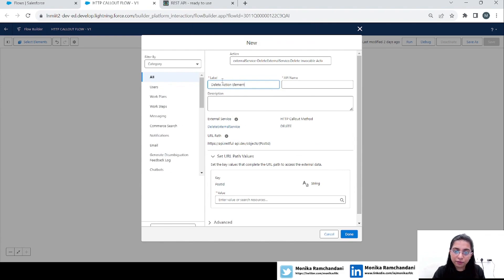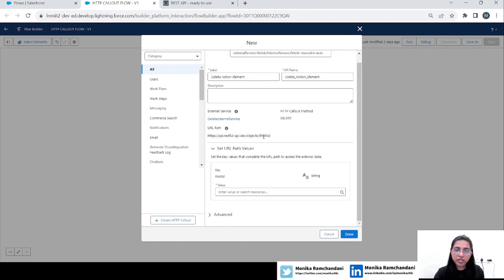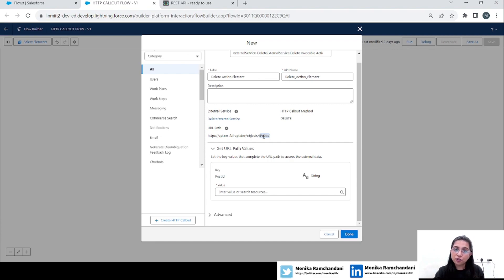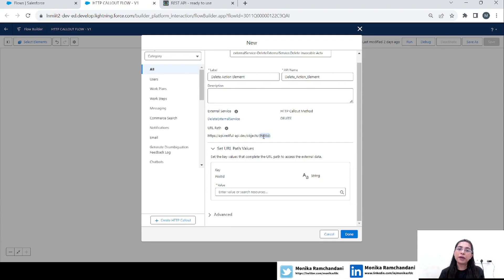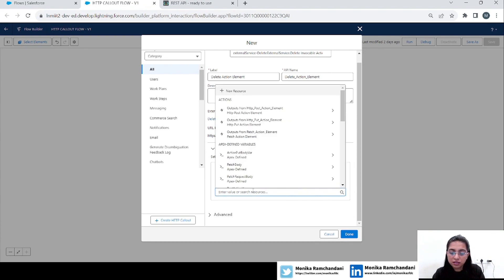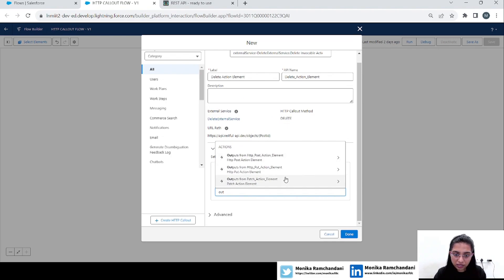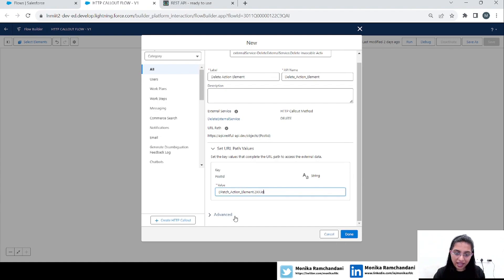This looks good. Now we will add details about the action element — 'Delete Action Element' will be a good name. Here you will see our URL, and for the post ID it wants us to input a value that will be used as the ID. In this example we have three responses: one from POST, one from PUT, and one from PATCH — all IDs from those responses will be the same, so you can use any. Let's take the patch ID output and select the ID from there. Click Done.